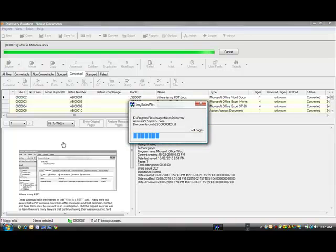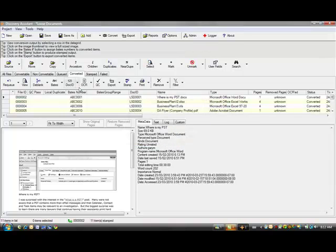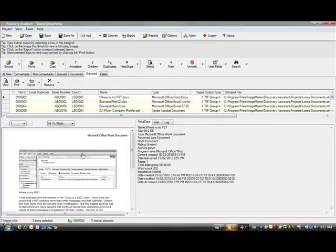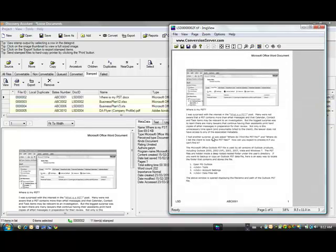When this is done, I'll select the Stamped tab and let's just display one of these documents. Here you can see it says it's a Microsoft Office document in the top right-hand corner. Here you can see the page number, Bates number, and the project ID.